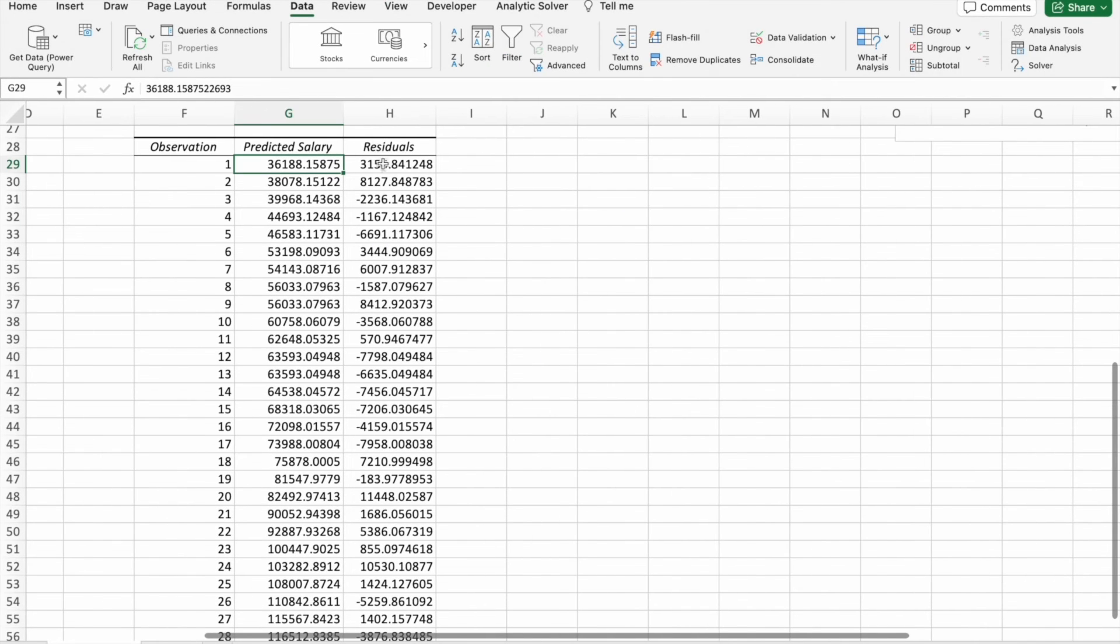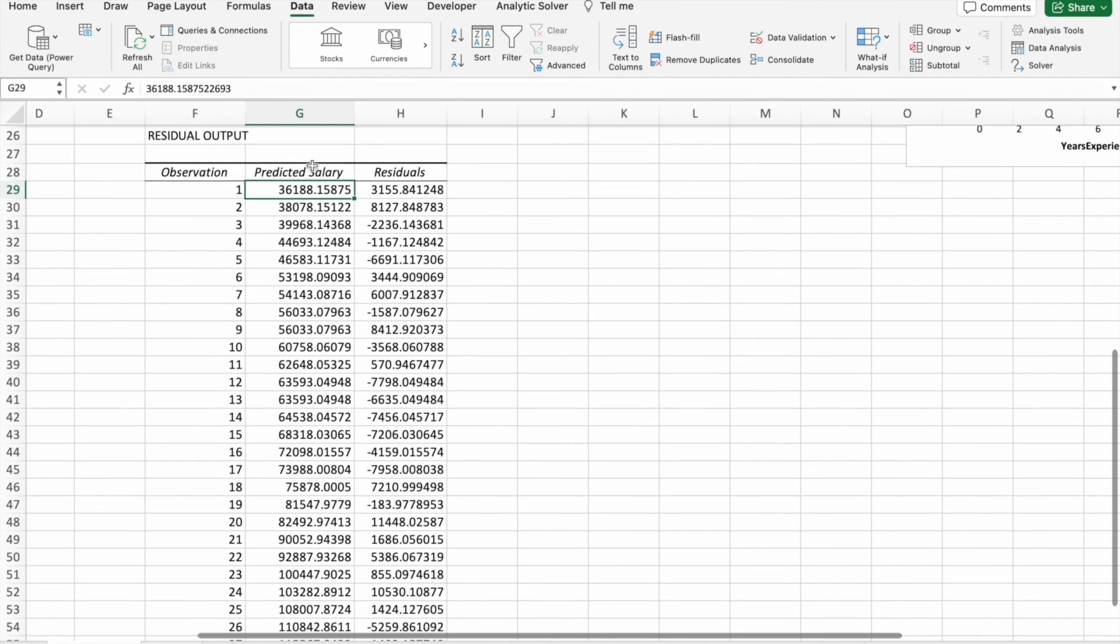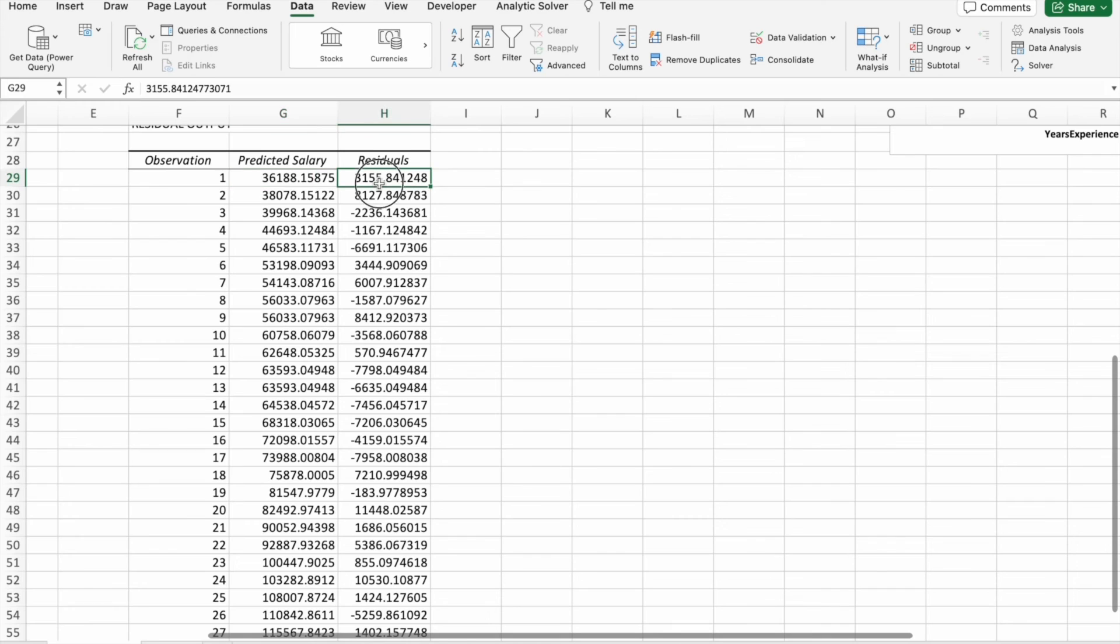So this is the difference. So this is the predicted salary and the difference is this. So this is the predicted salary and this is the difference, like that you can see.